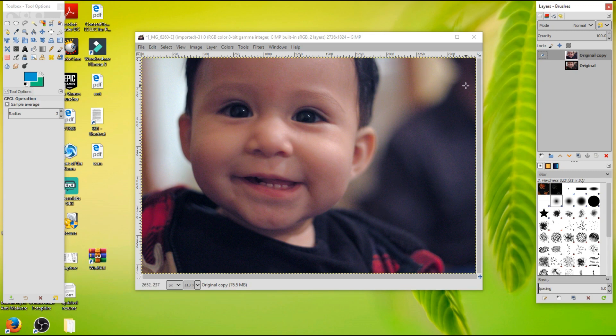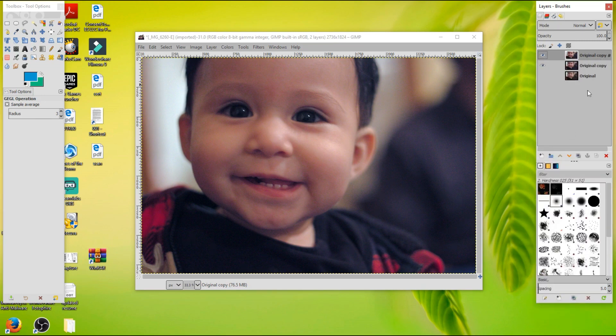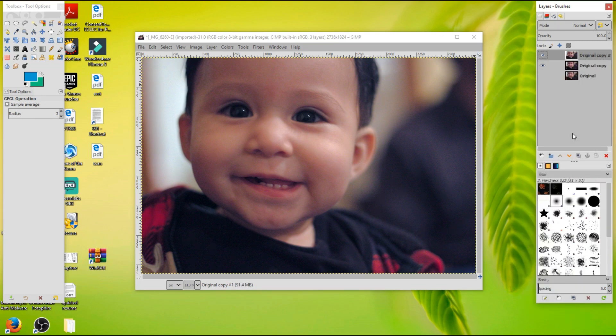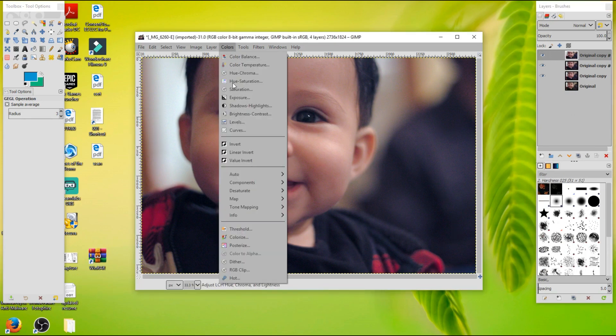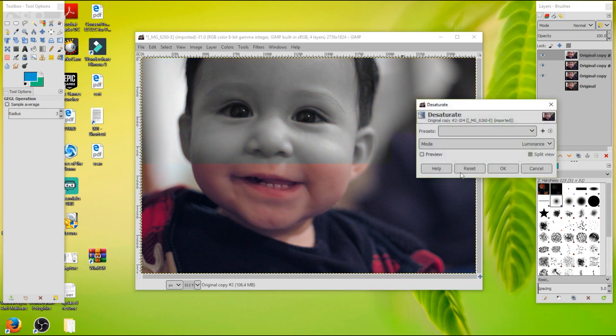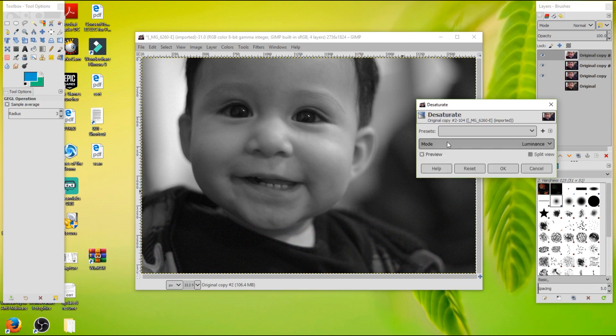Now, what I want to do is I'm going to make a duplicate of this layer twice. Okay. So this is what we're going to do. We're going to go to color, go to desaturate, and we're going to choose the luminance. So there's a couple to choose from, but I want the luminance. Press OK.